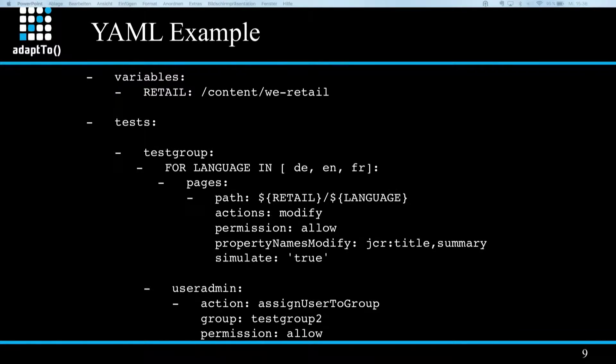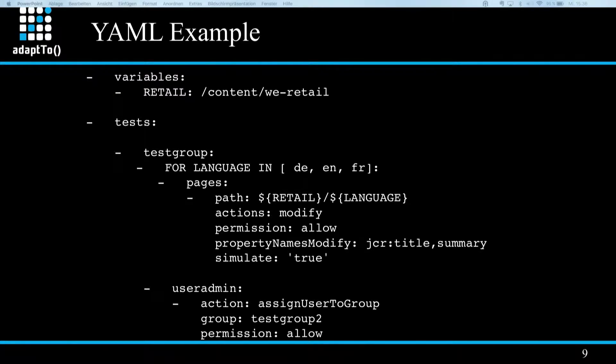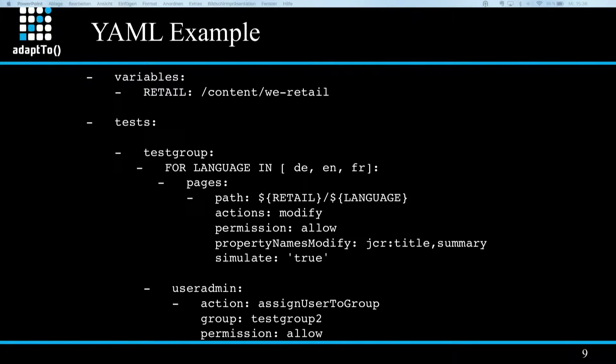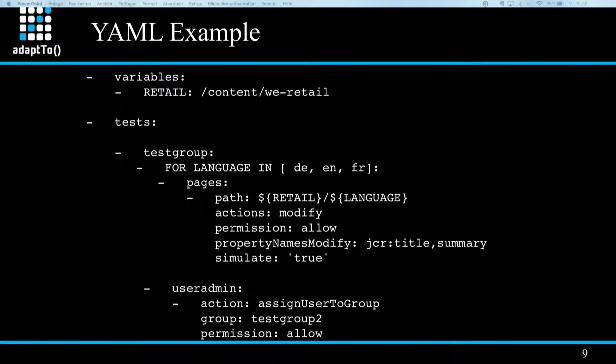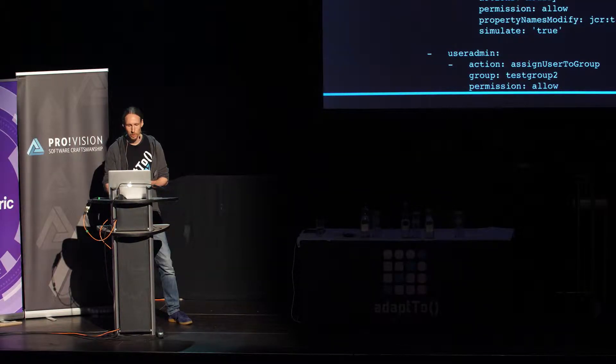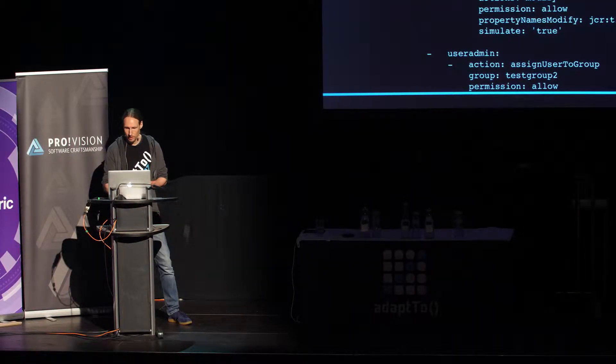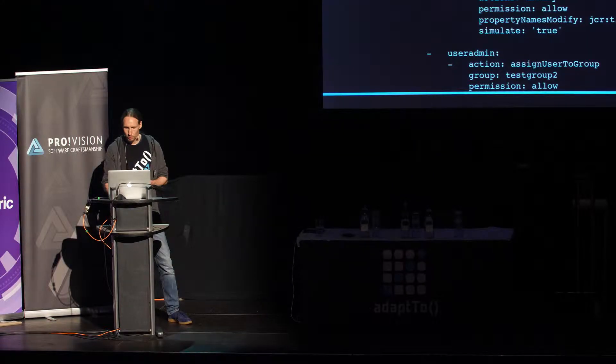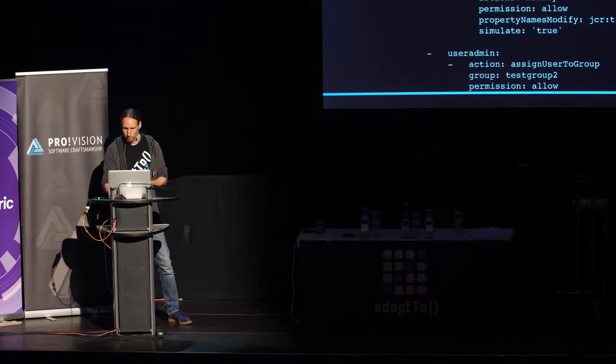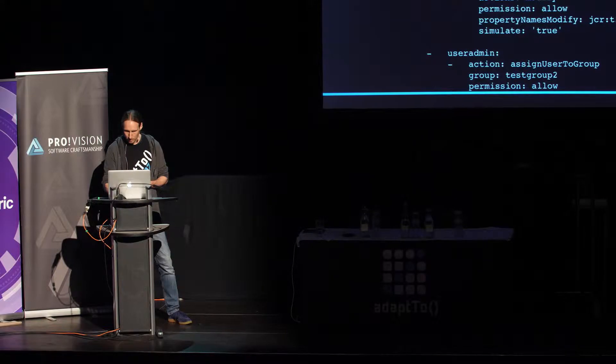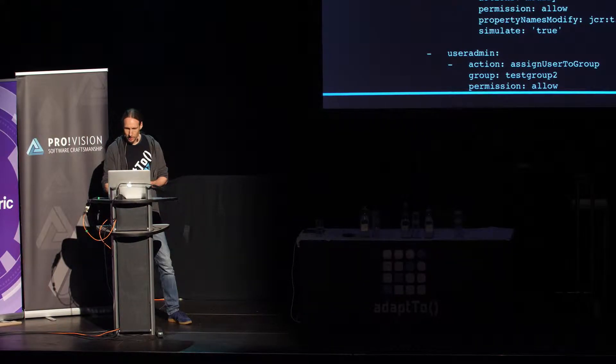On the very top of such a test case file, you can have the variables block in which you can define an arbitrary number of variables. As you can see in this example, I defined a variable named retail and assigned the value path content we retail to it and use it later in the file for test case referring to it via dollar sign and the variable name in brackets. A variable block is then followed by a test block denoted by the designator tests. And inside test block, first the group for which you would like to test permissions gets denoted by its group ID. And then you can define page test cases under the designator pages and user or group related test cases under the designator user admin.